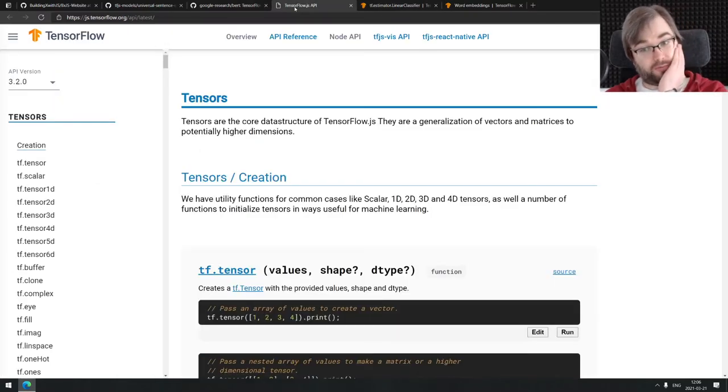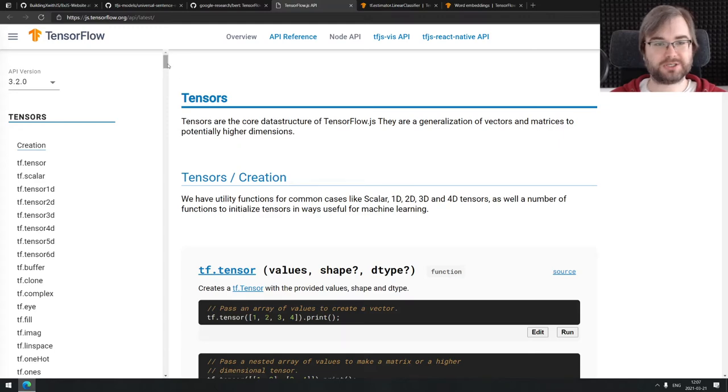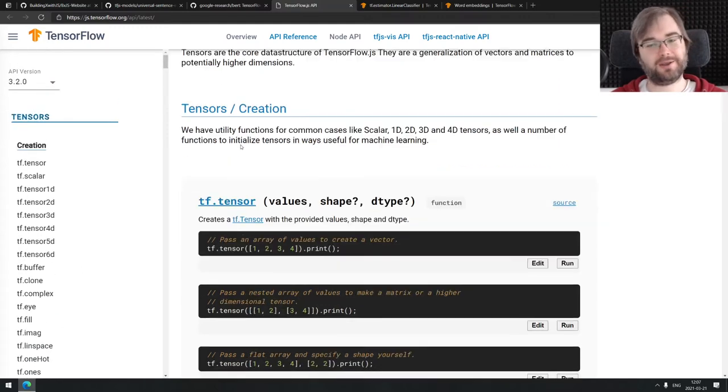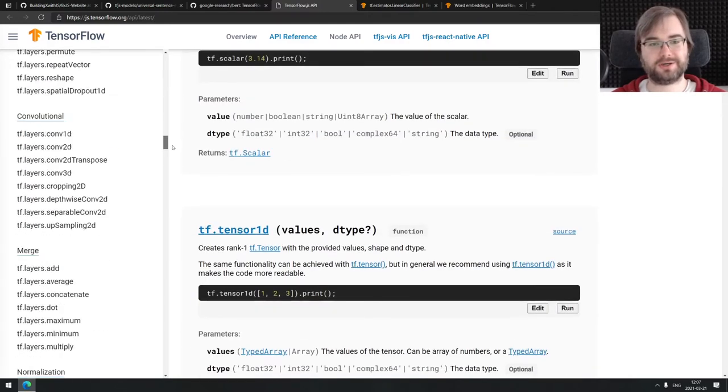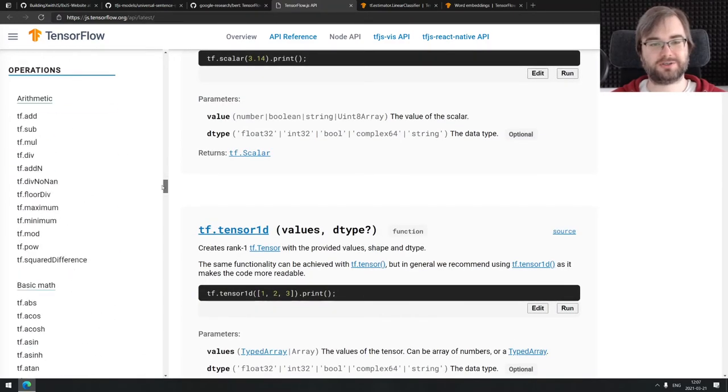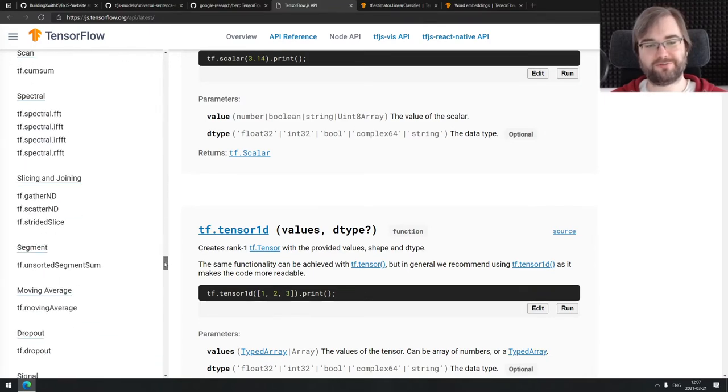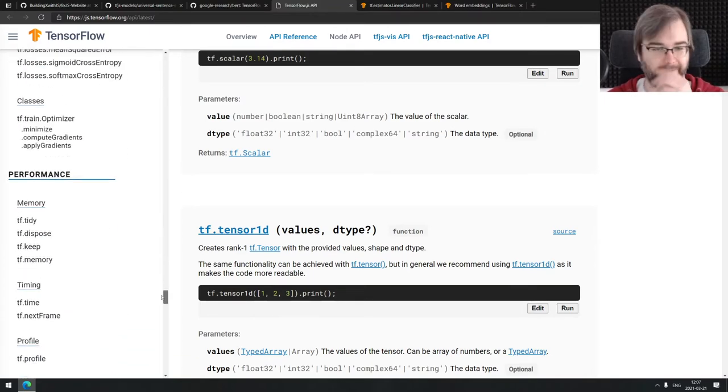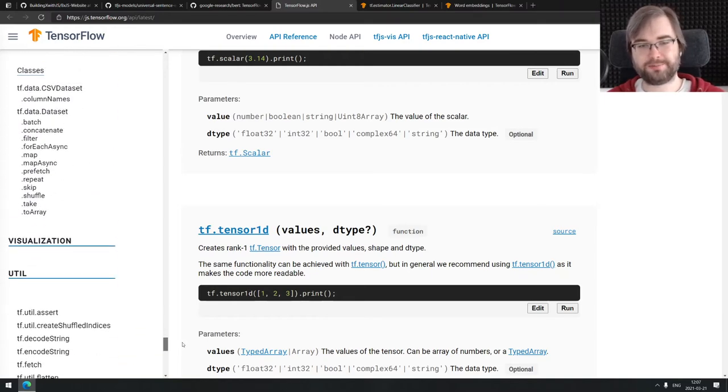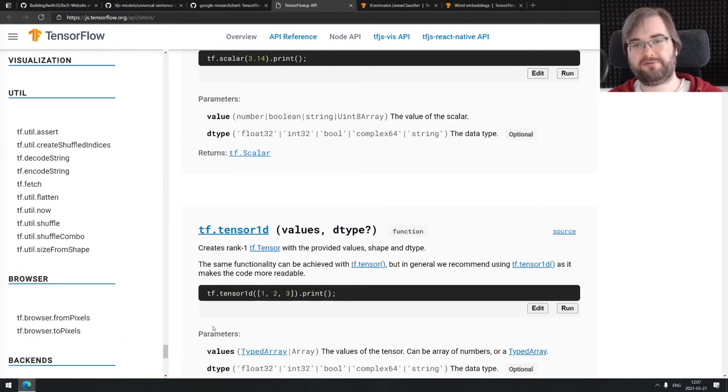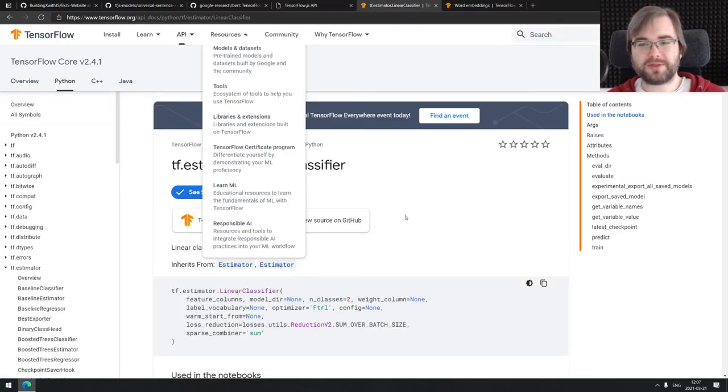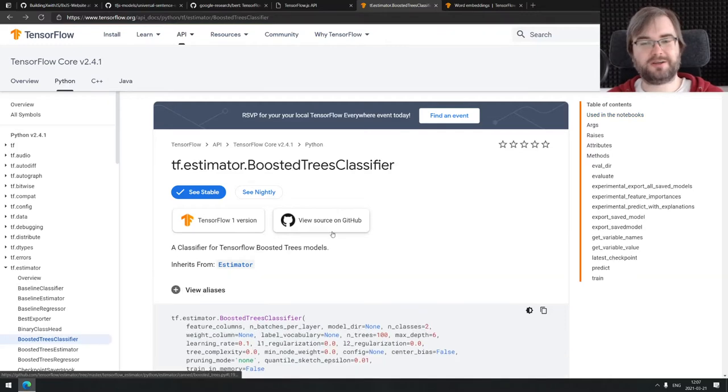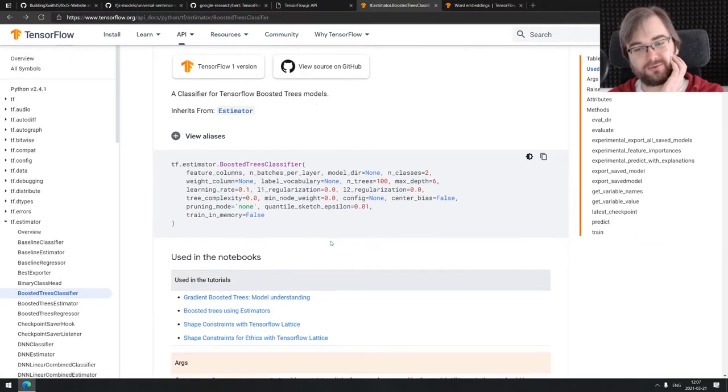There's specific utilities for images, specific utilities for audio, whatever you can imagine. Whatever the use cases for using TensorFlow there's likely high level classes for that, high level utilities that basically allow you to do it in a few lines of code.